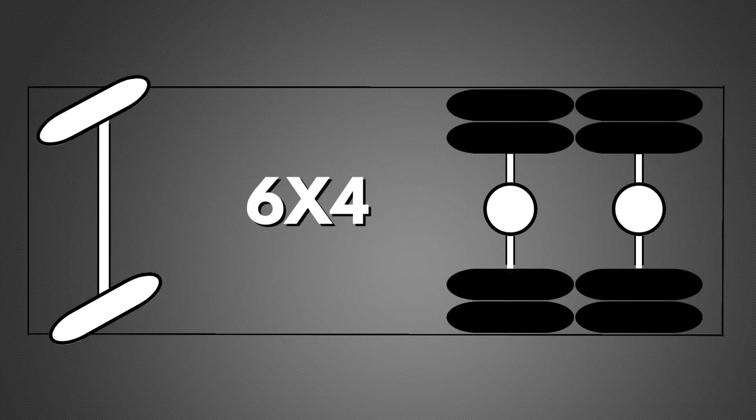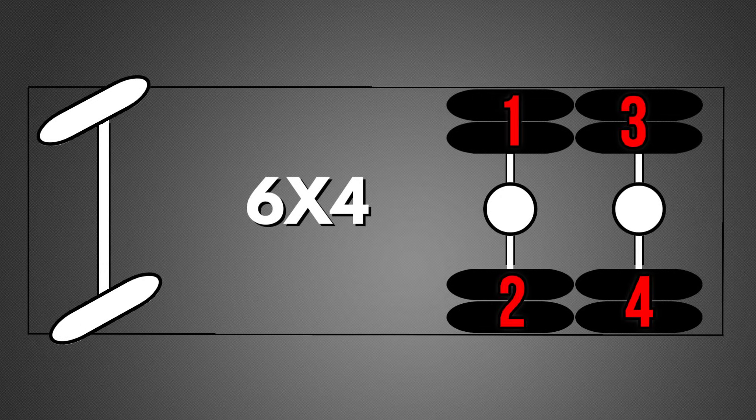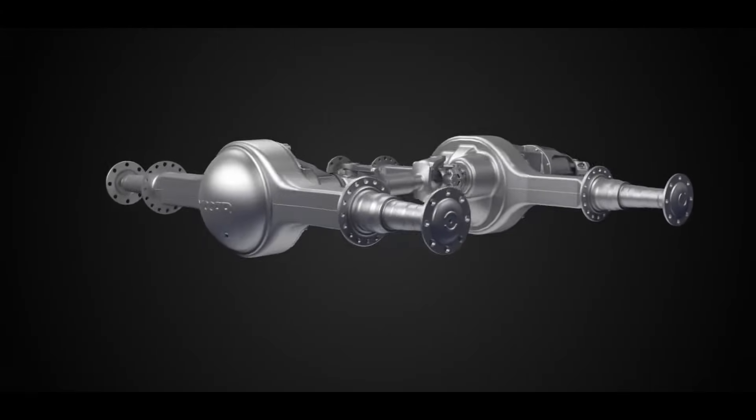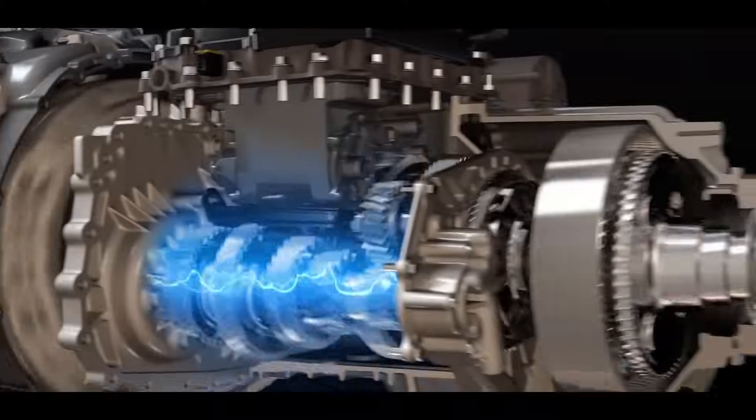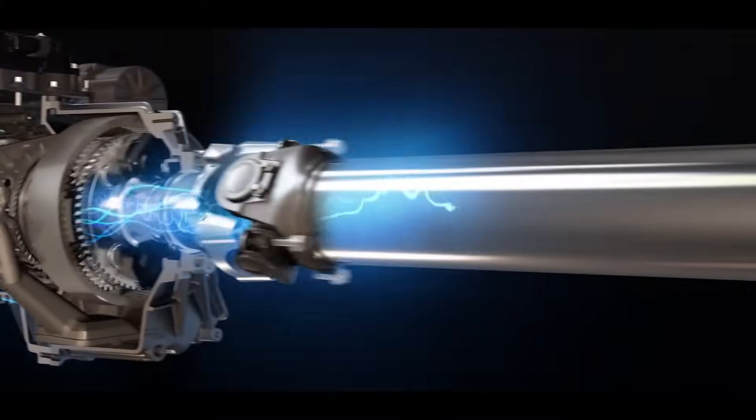The 6x4 means that there are six wheels on the vehicle and that four of them are powered—also known as a tandem. Here both your rear axles are powered by the powertrain all the time, which gives great traction in all weather conditions.